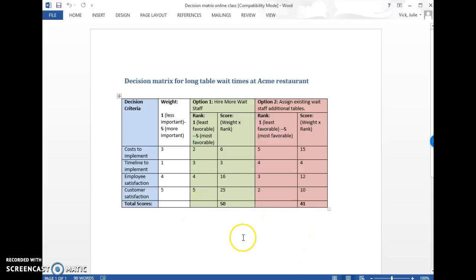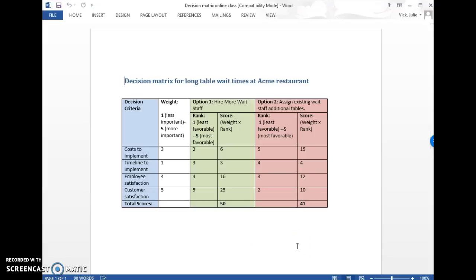This one looks like hiring more wait staff is outranking this one by a little bit. If your numbers don't seem like they're coming out right, you might go back and double check them and make sure things are ranked the way that you want them to. And sometimes if they're super close, you can kind of make an argument for either one.